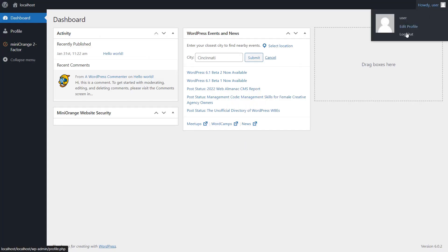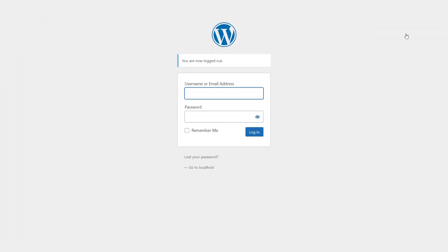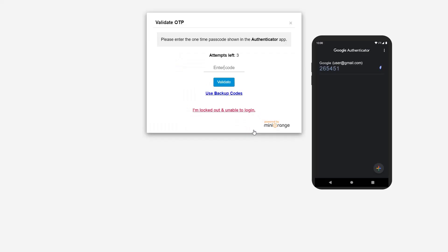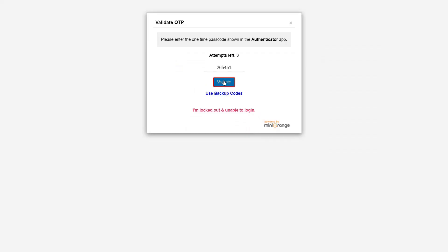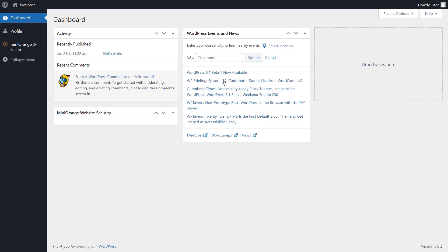Now let's log out and test it. Log in using the user's credentials. Enter the passcode shown in your Google Authenticator app, then click on the Validate button. The user has successfully logged into the WordPress account.